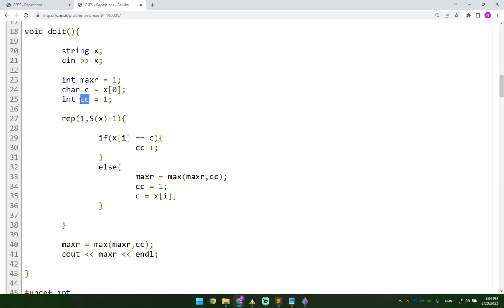And then I have this cc variable here, which cc stores the count of the current character, essentially. That's the intention with the naming that I used. And it's one.